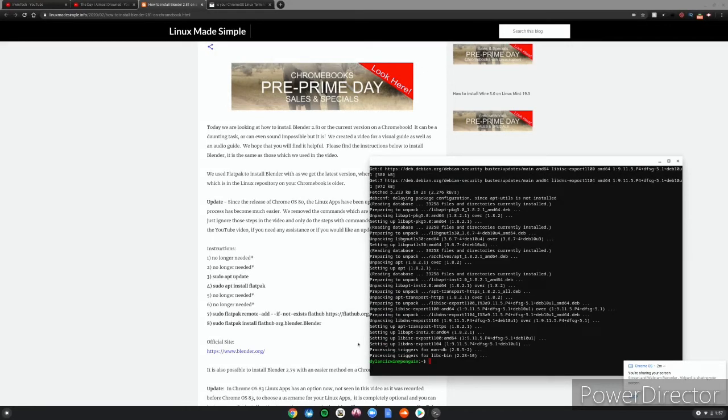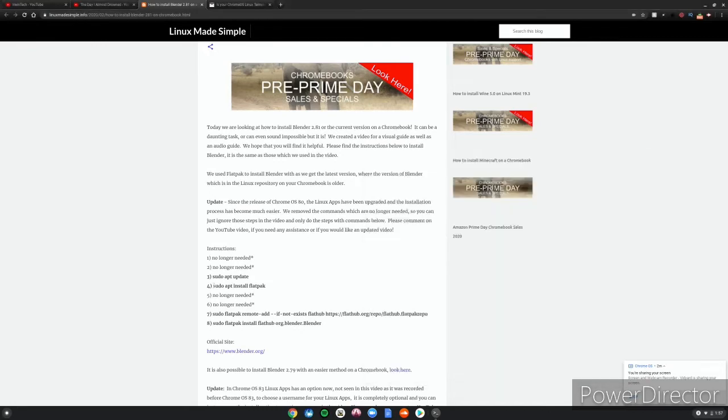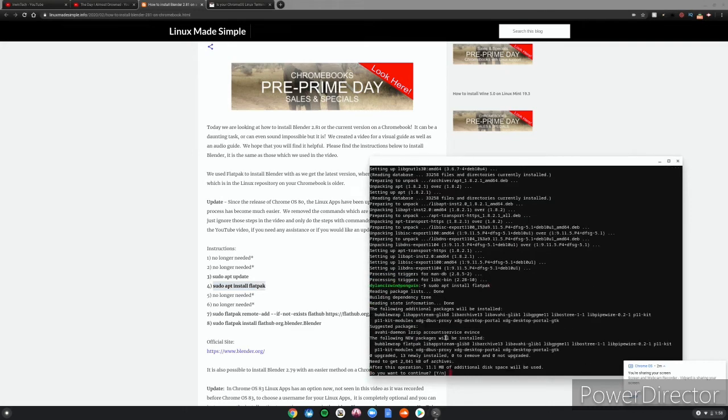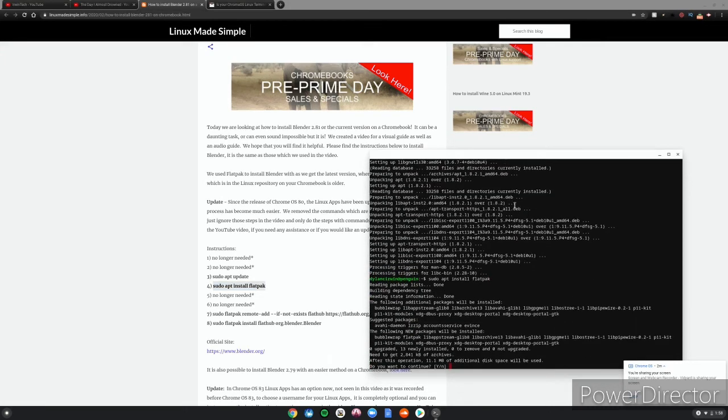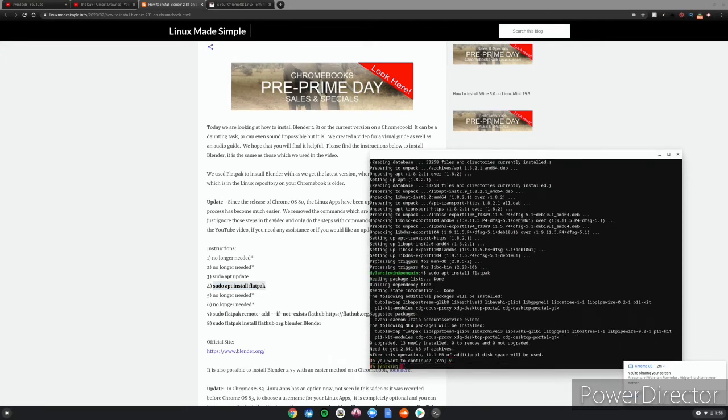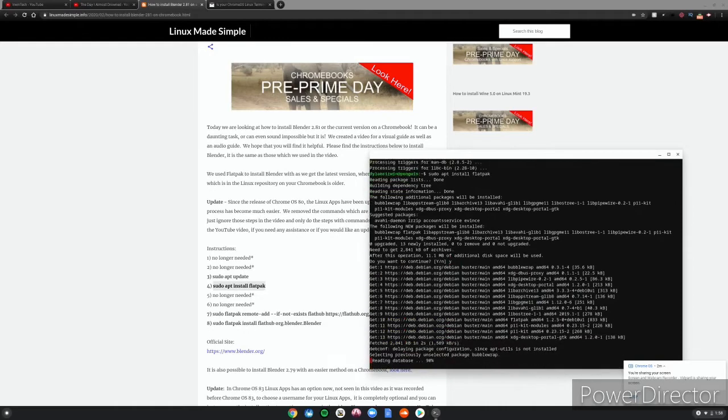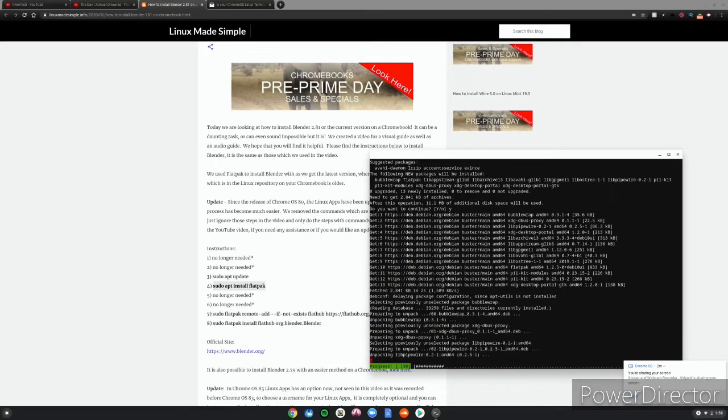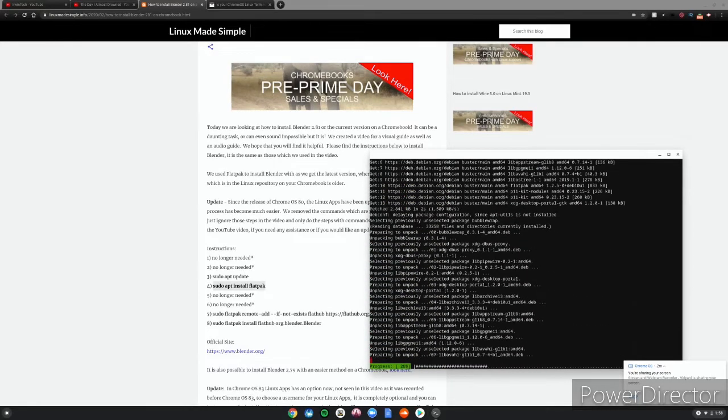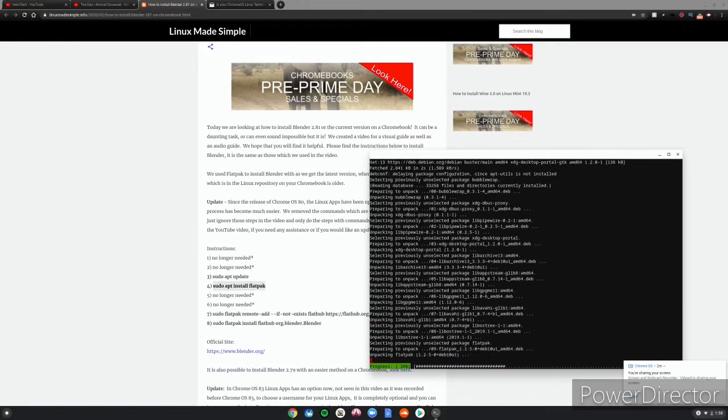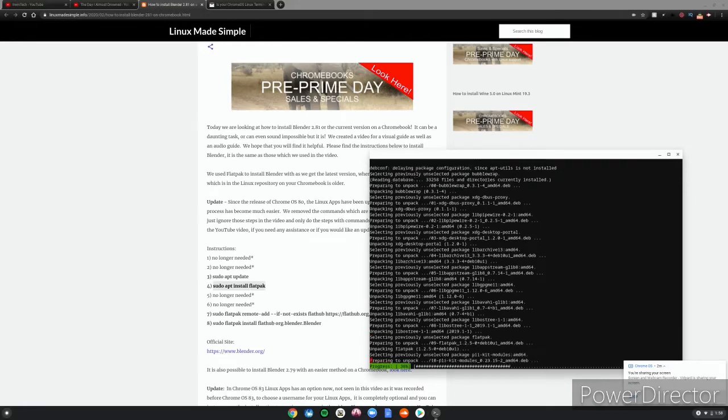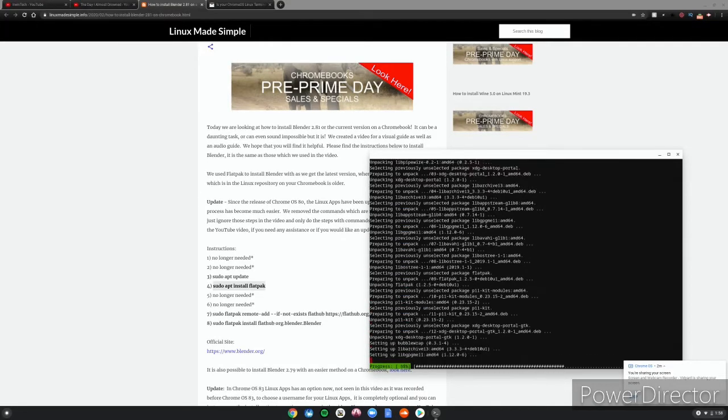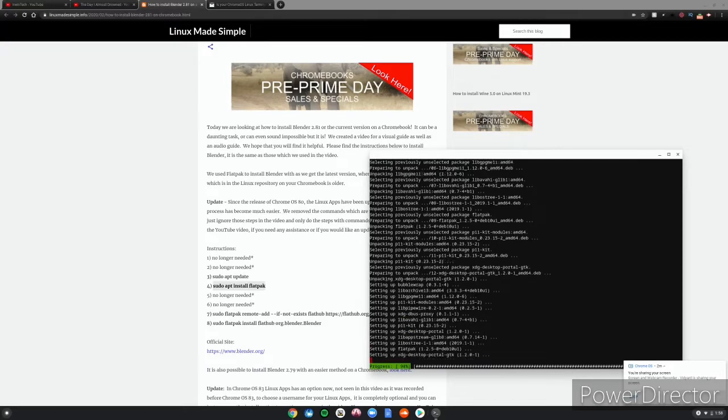All right guys, so once it's fully updated it'll say the penguin thing. After that, what you want to do is copy and paste the next code right here: flatpak. Ctrl+C, Ctrl+Shift+V, then click install and it'll say do you want to continue. Click Y. Make sure you copy and paste or this will cause issues with installing stuff.